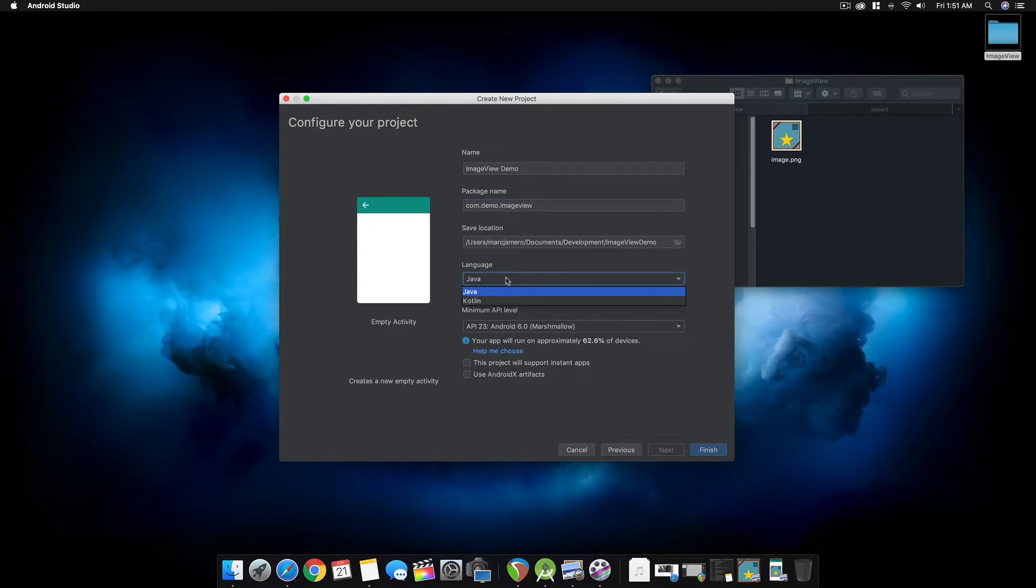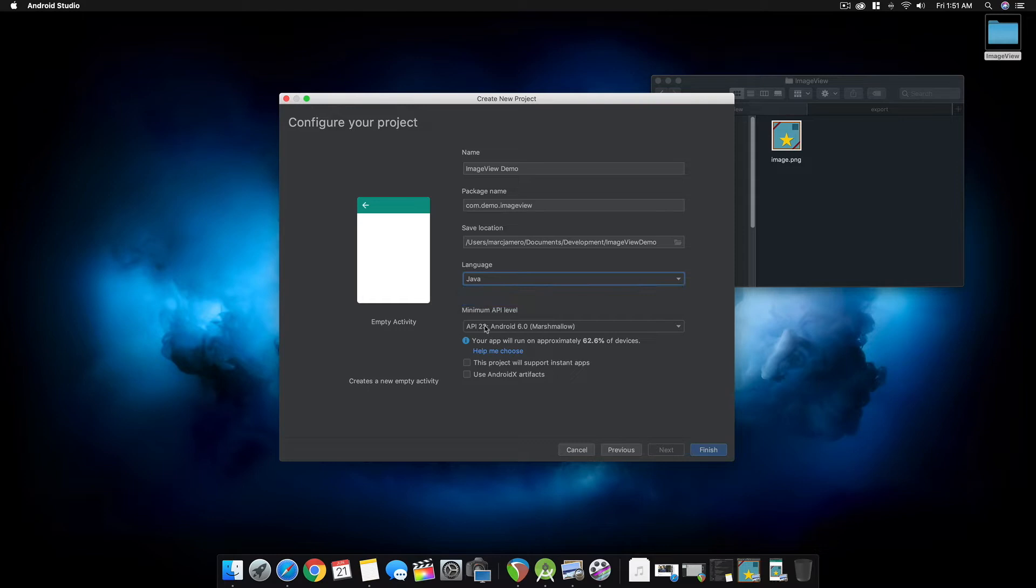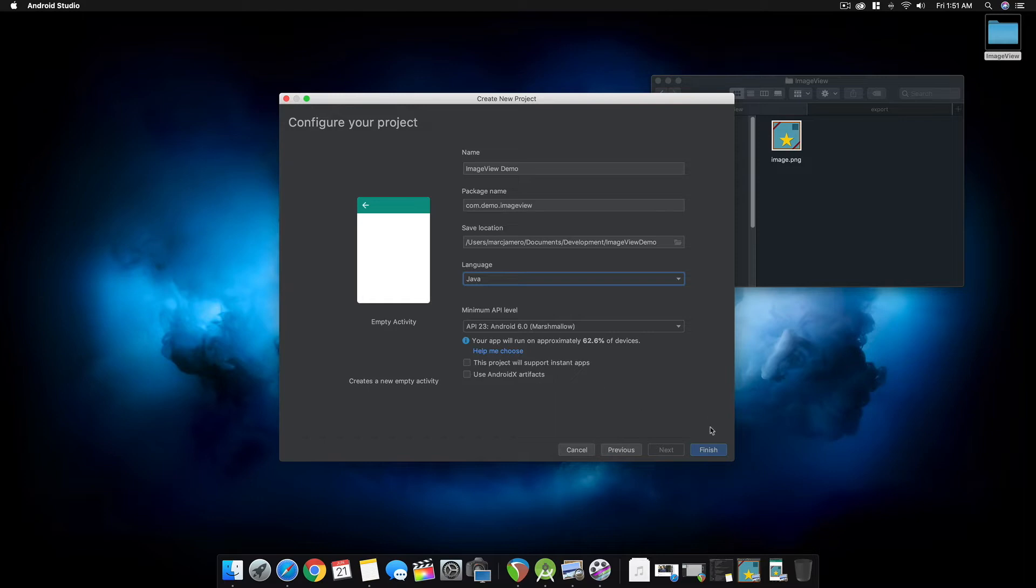Make sure to select Java as the language since that's the programming language I'll be using. You can select the same API as this one, API 203. This project supports instant apps doesn't need to be checked. Use AndroidX doesn't need to be checked. Then click finish.